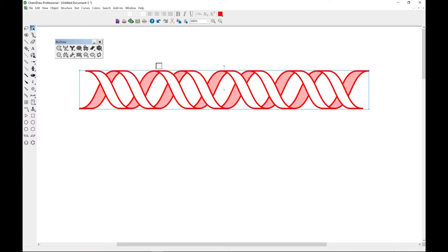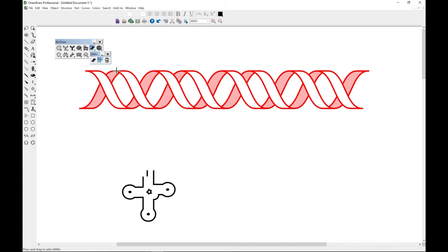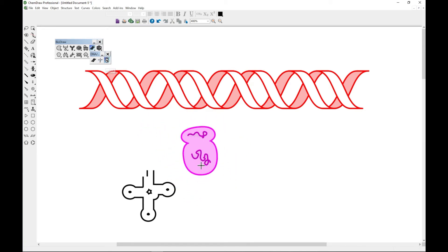From the DNA toolbar you can tear this down. You can also draw tRNA as well, and you can also draw mRNAs as well. That is very important to note.